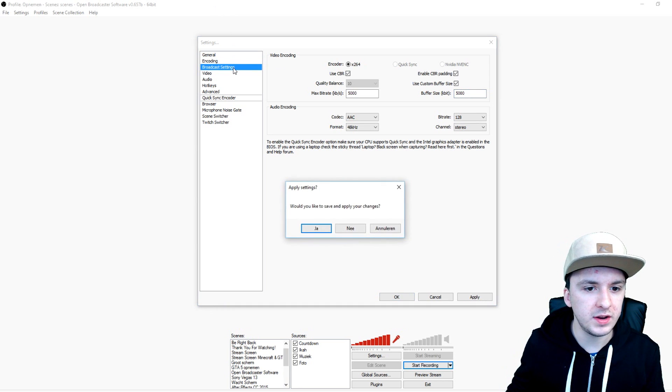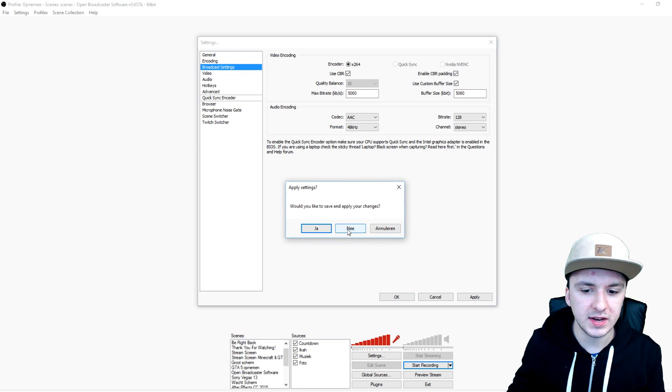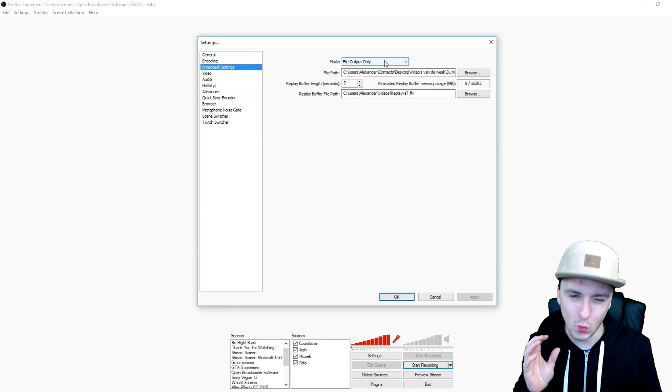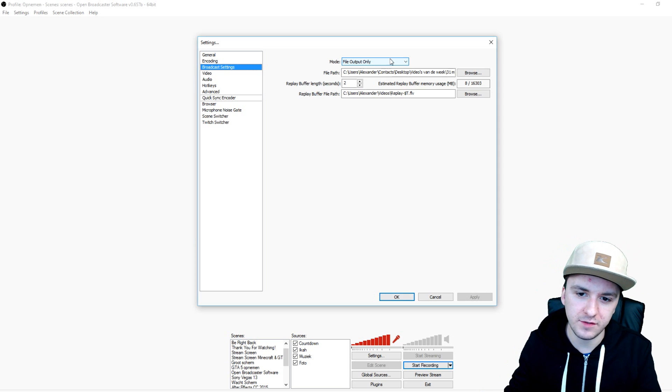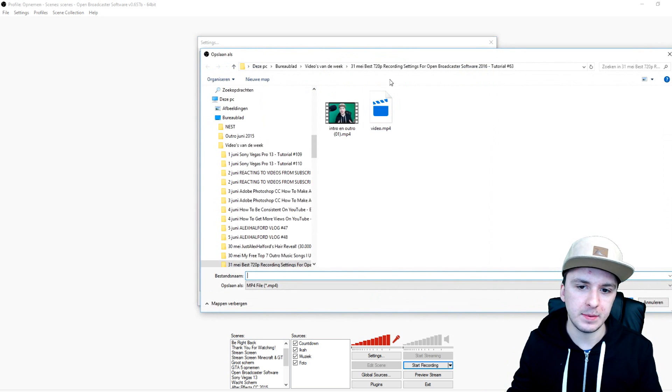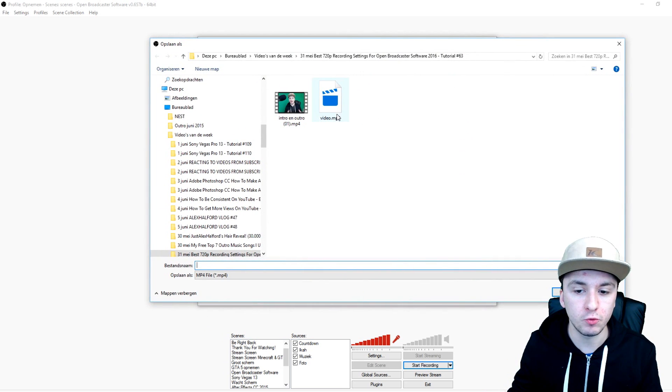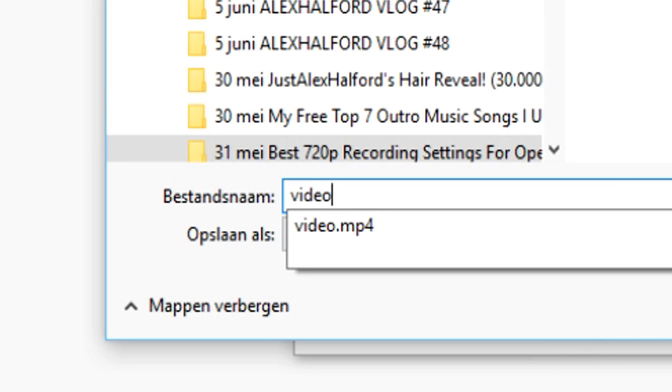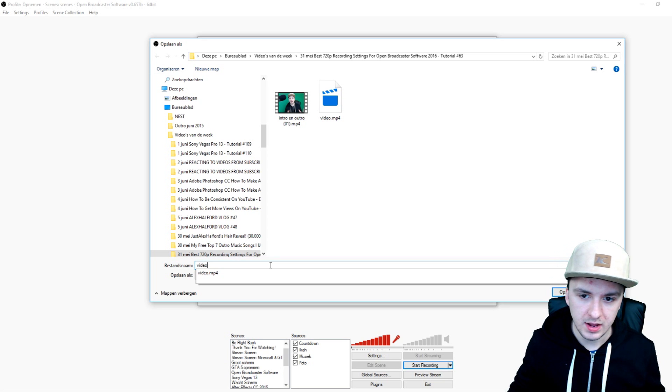Then you want to go over to the broadcast settings. Right here you can choose where you want to save your file and you want to give in the name. As you can see right here I'm recording this video, you can just type in video as you can see right there, boom, and then you can just save it and then you can start recording right away.